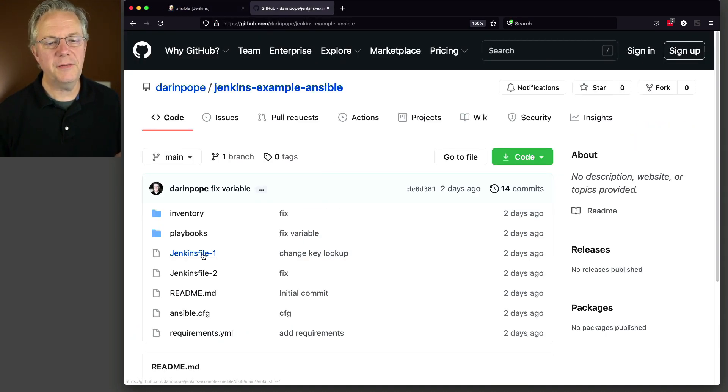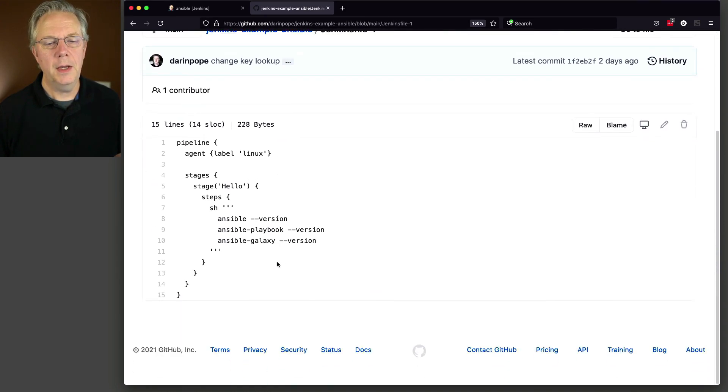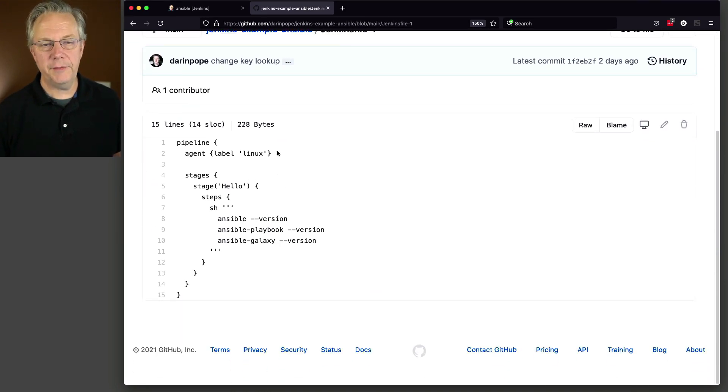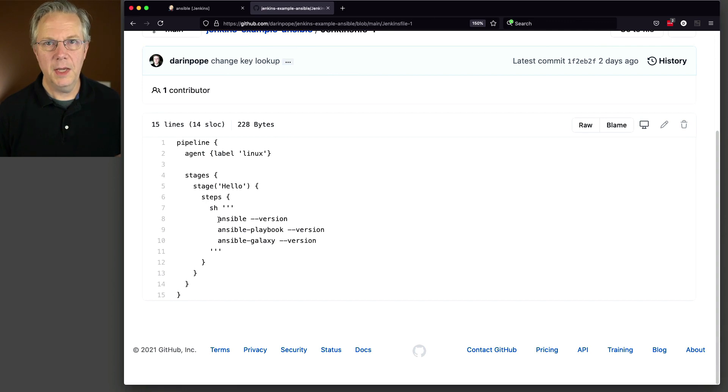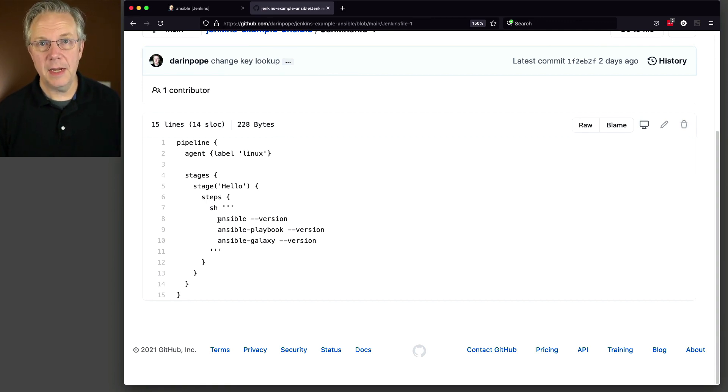And let's go take a quick look at Jenkins file 1, just to see what we're doing. And you can see here that we're just connecting up to an agent with a label of Linux, which is what our agent has. And we're going to check the versions for Ansible, Ansible Playbook, and Ansible Galaxy.